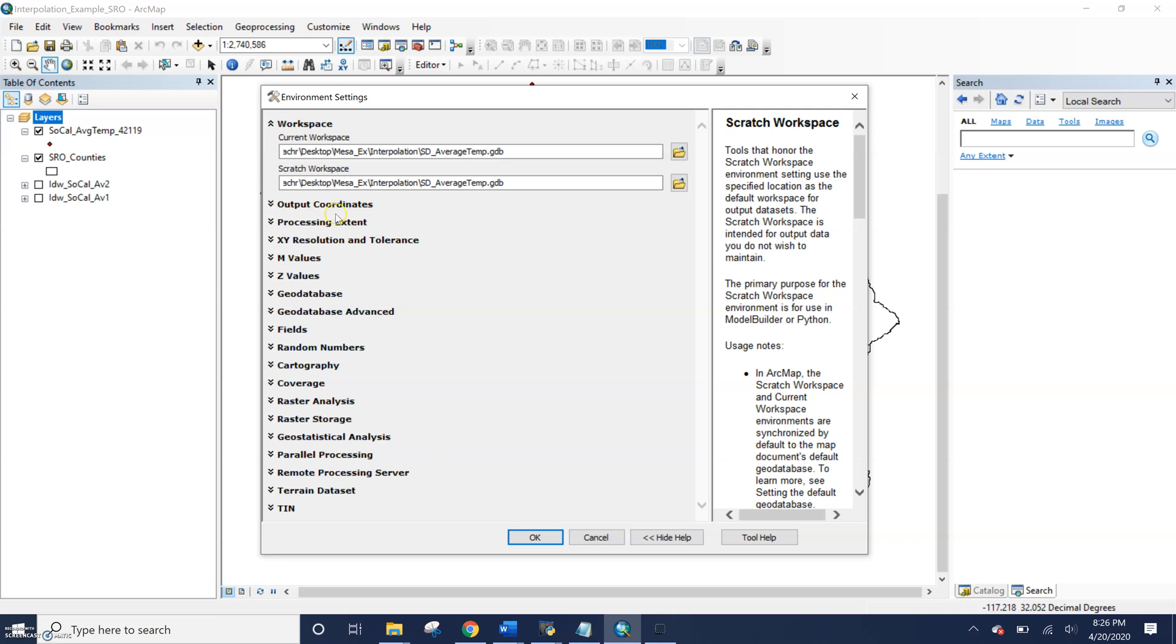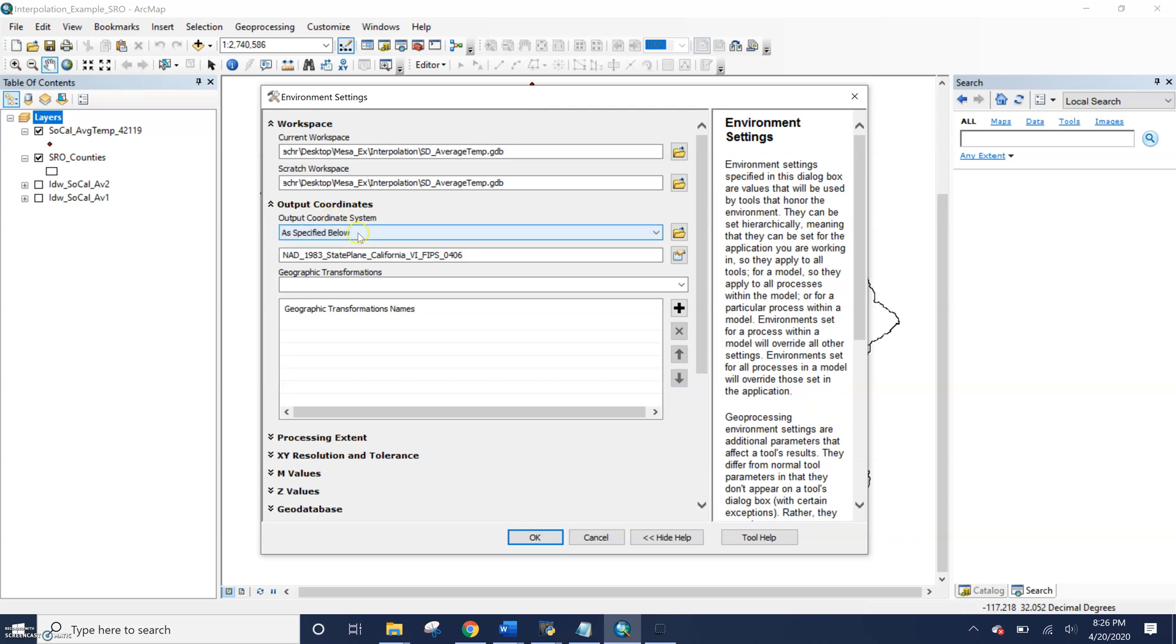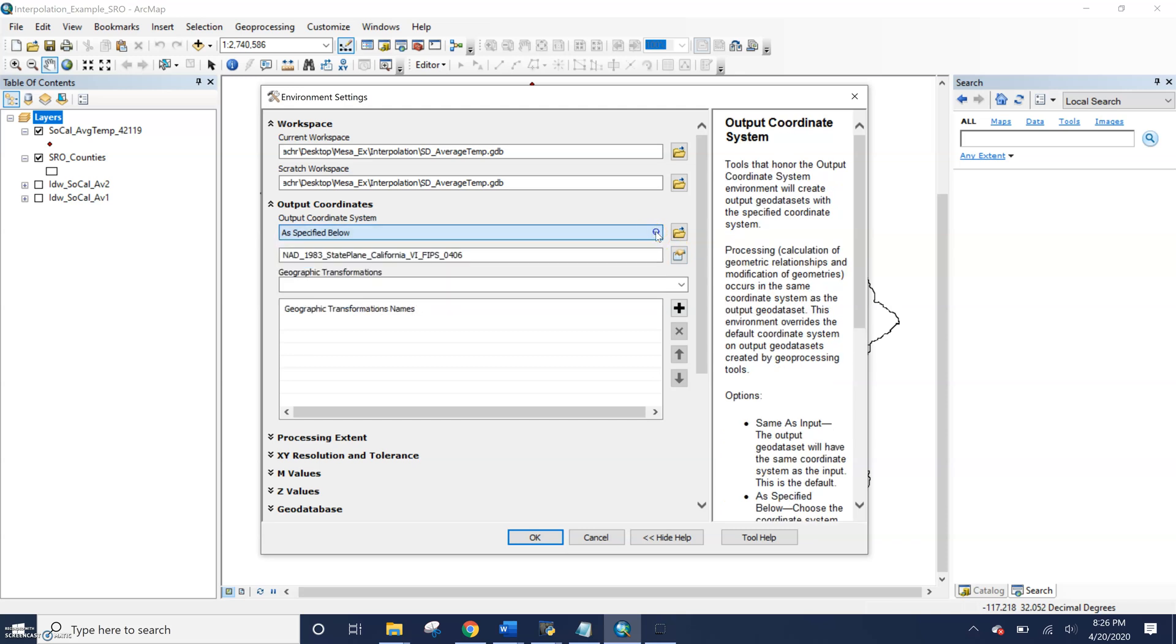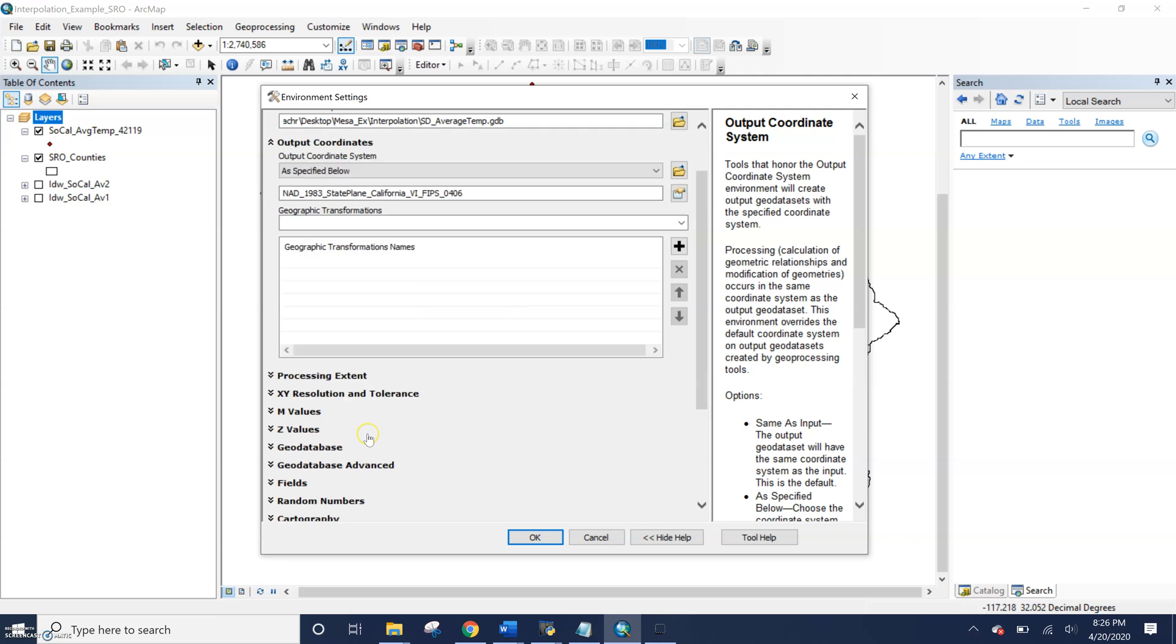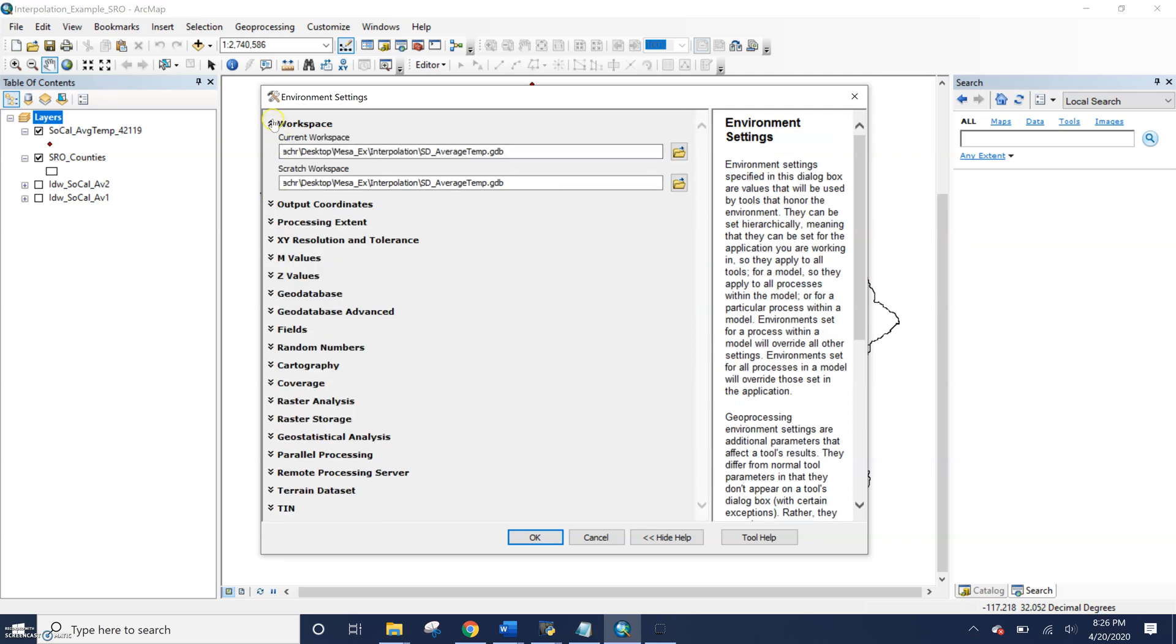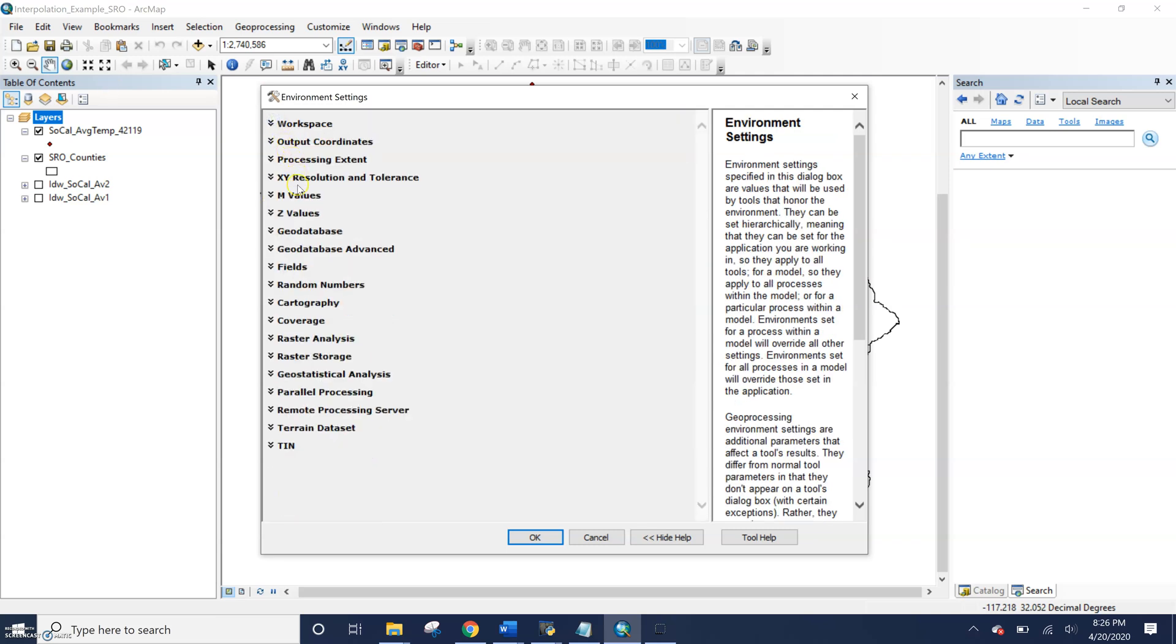You can set your output coordinates by setting it to a specific coordinate system. If you want all your outputs to have the same thing, you could set it to a specific layer if you wanted to. Your choice. And there are a whole bunch of other options that we'll be working with, in particular this raster analysis.